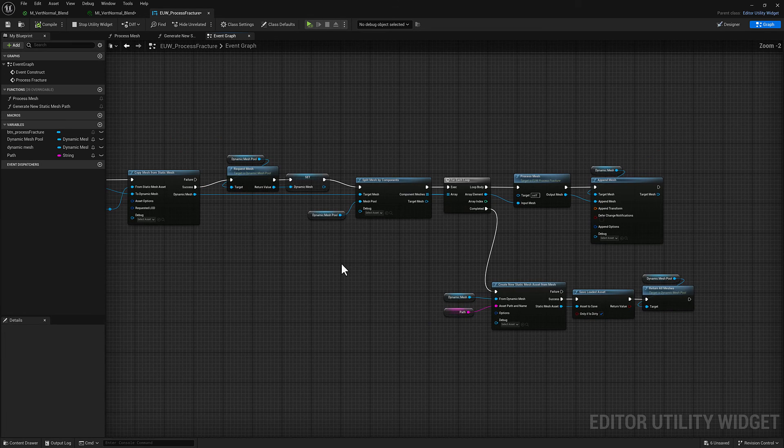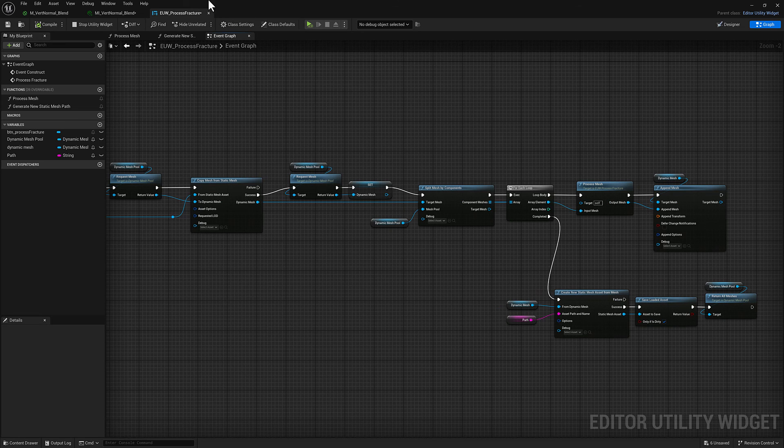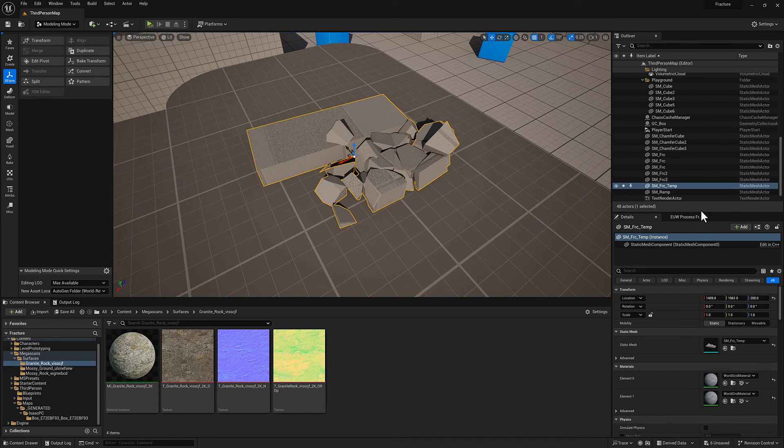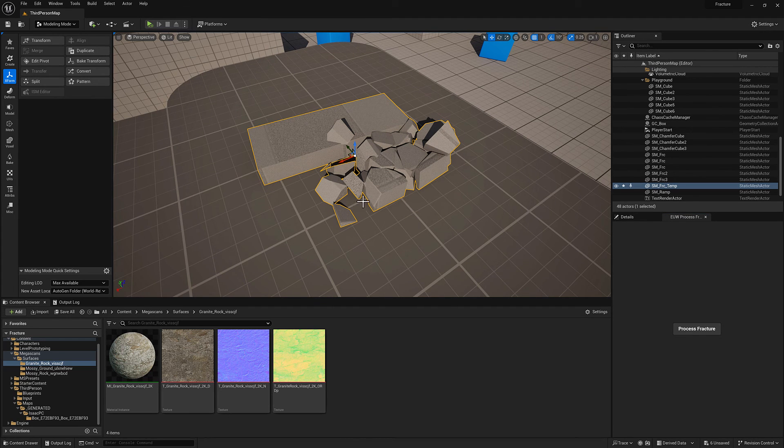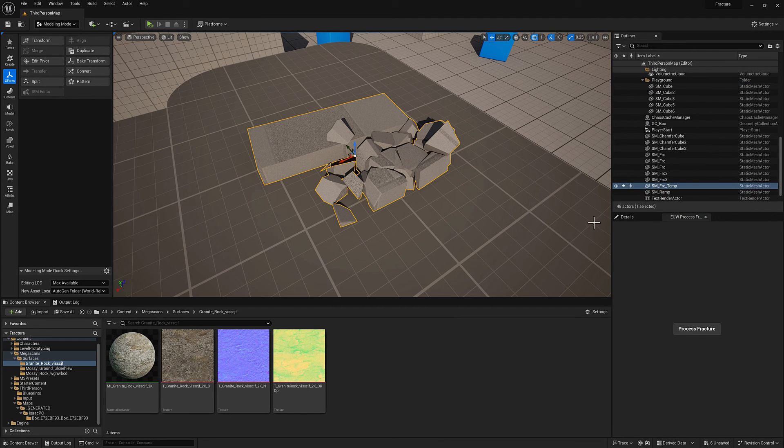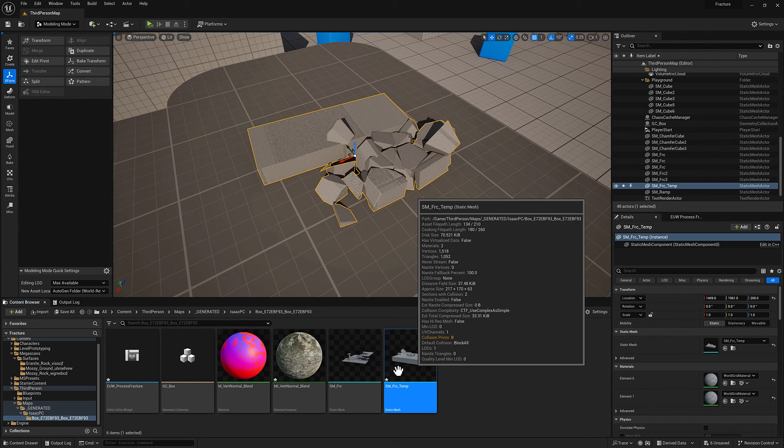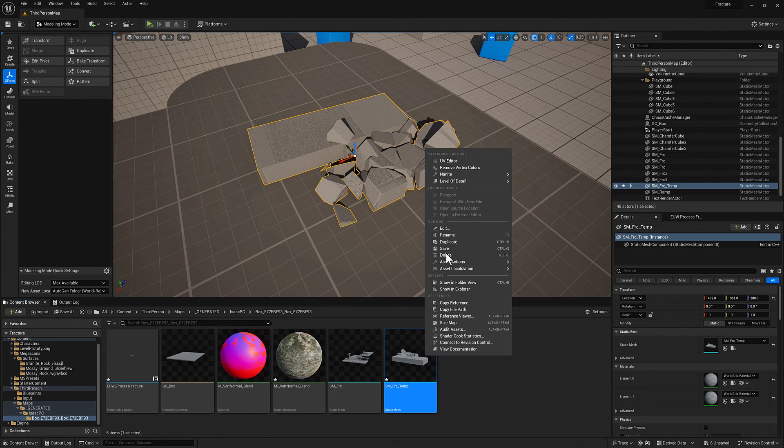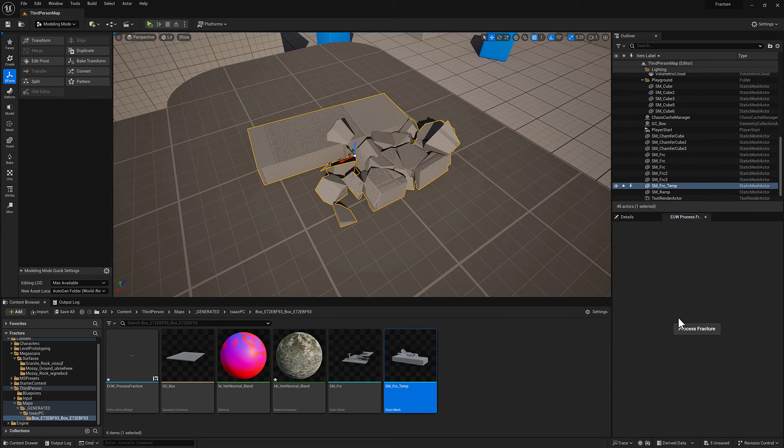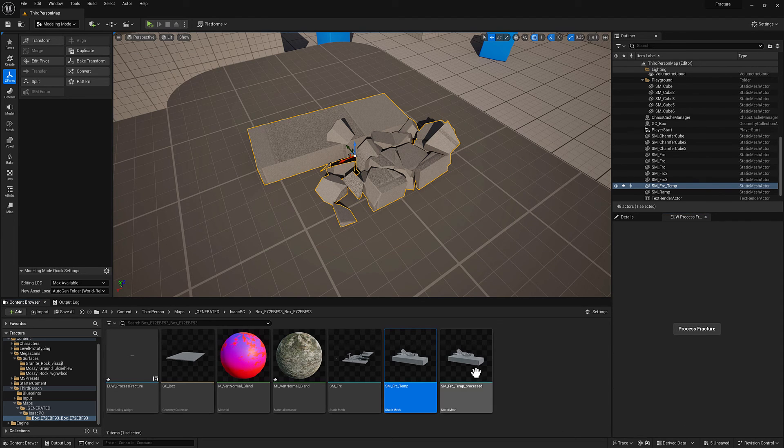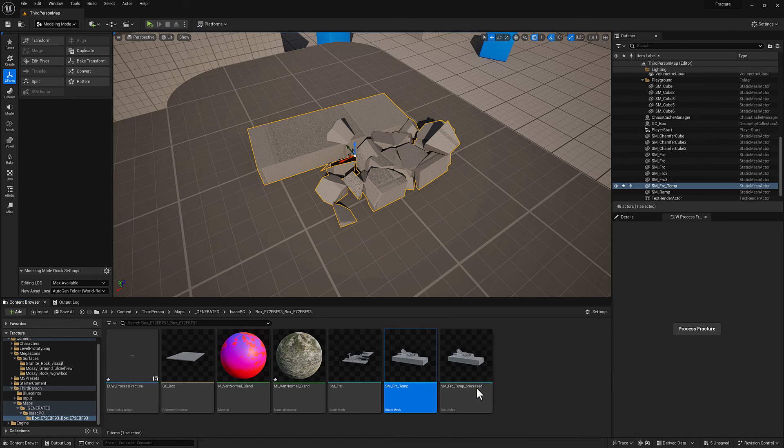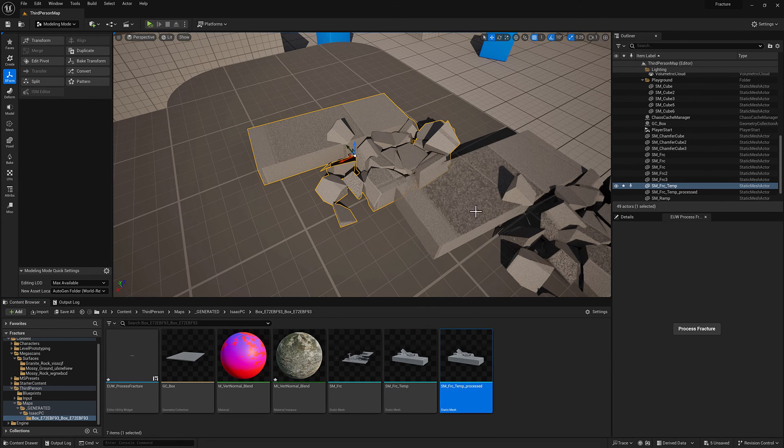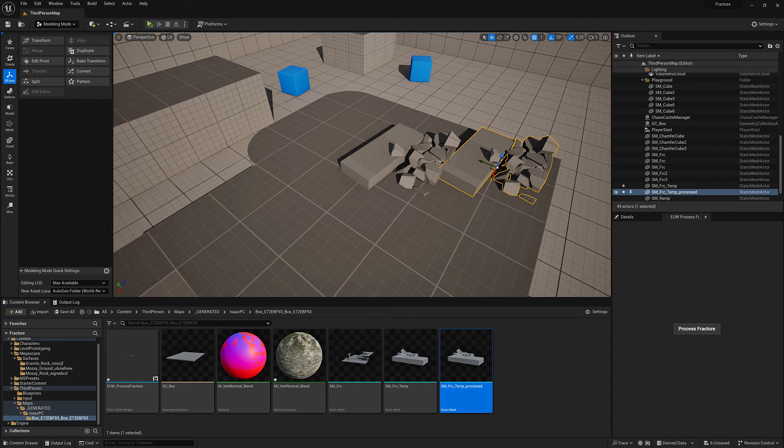So without having to do anything else here, we're going to go to the details panel and we'll find where this thing lives. With that selected I'll go ahead and save it. We're going to get an exact copy except the name of it is going to be appended with processed there. If I bring it in they should look identical.